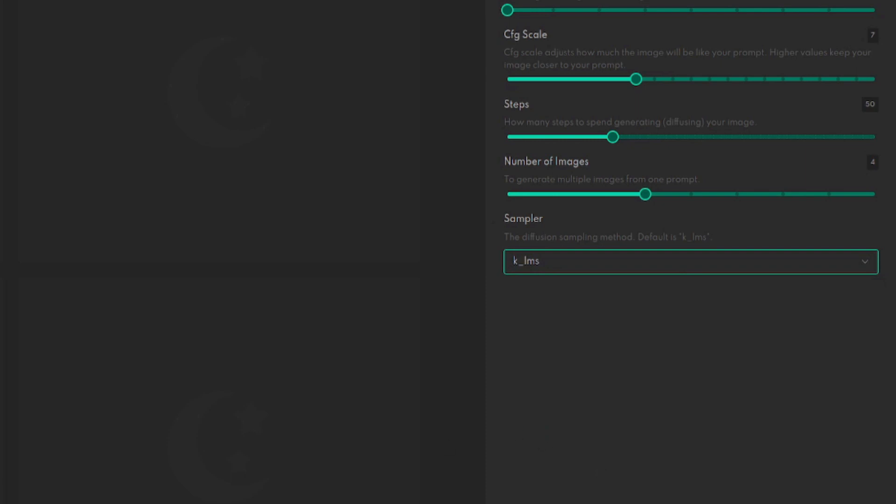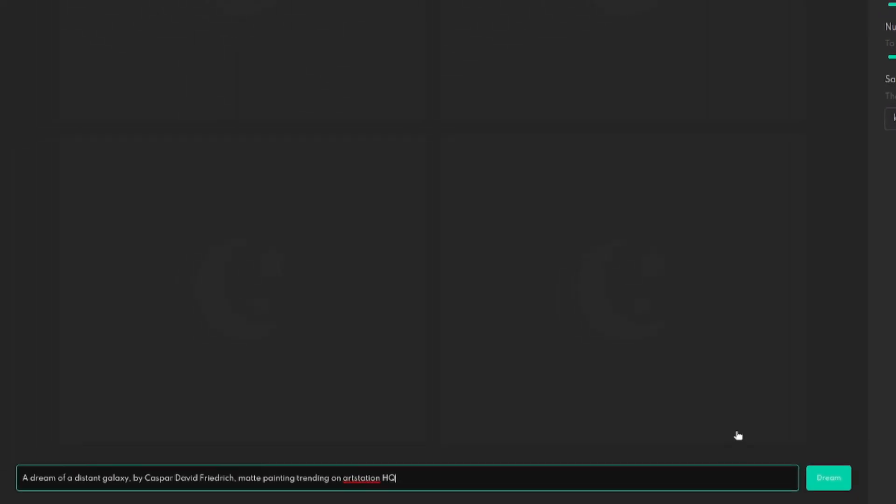Now it's got a prompt already in here for you down at the bottom: 'a dream of a distant galaxy by Caspar David Friedrich, matte painting trending on art station HQ'. Does that mean anything to you? No, probably not. So what you're doing here basically is you're just typing English.